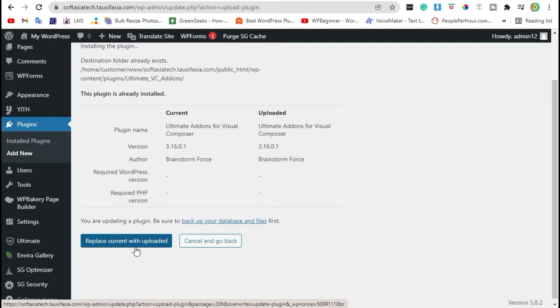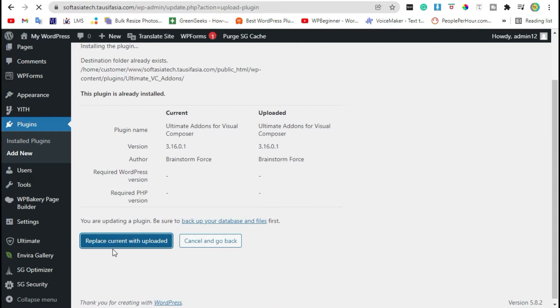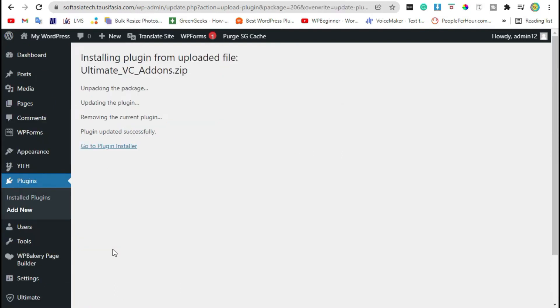You will receive an activate button here. Just click on it. Now your plugin was successfully installed. Go back to dashboard.